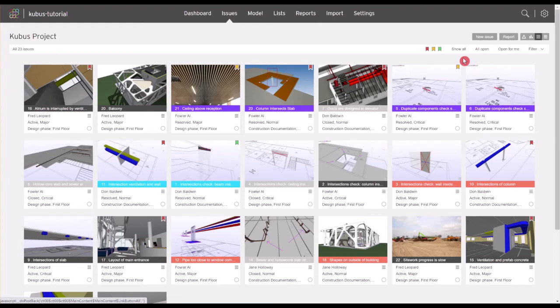Now that you've learned how to work with issues in BIM Collab Cloud, watch the next video to learn more about the BIM Collab workflow.